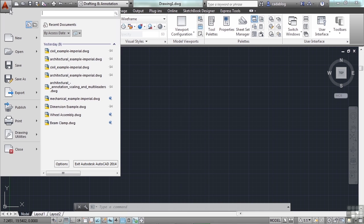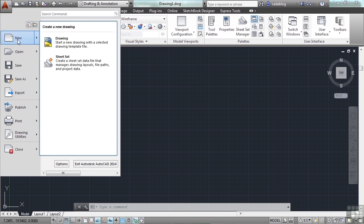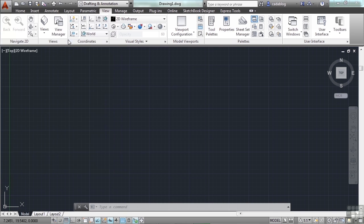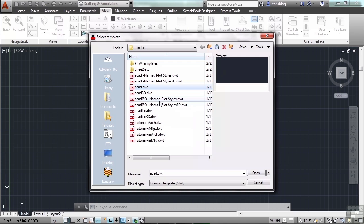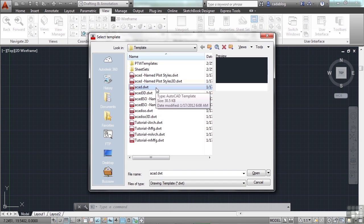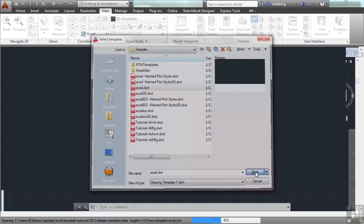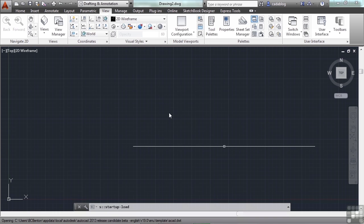To get you used to working with the ribbon, go up to the application menu, which is that big red A in the top left corner. Click New, Drawing. This opens up the template folder. We want to use the template file called ACAD.dwt. Click Open, and here we go.